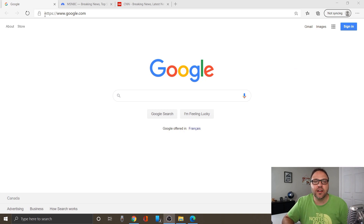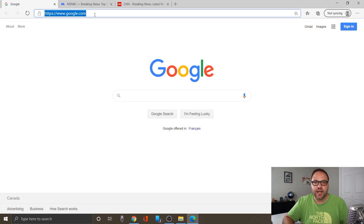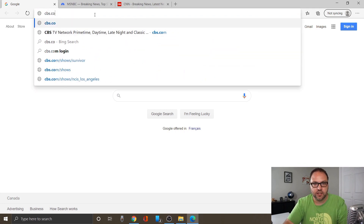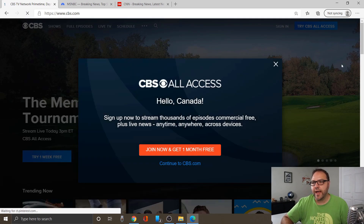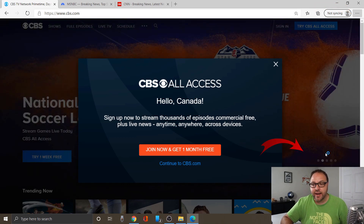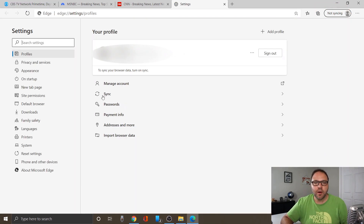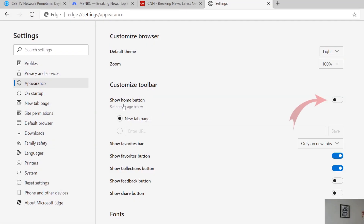Now I did promise to show you how to add the little home button in the top left-hand corner so it goes back to whatever website you like — say you want it to go back to Google. Let's go to cbs.com so I can illustrate this. So we've got cbs.com loaded up. Now go ahead and left click on those three dots again in the top right-hand corner and click on Settings. What we're looking for this time is the third option down — it says Appearance — so click on Appearance.